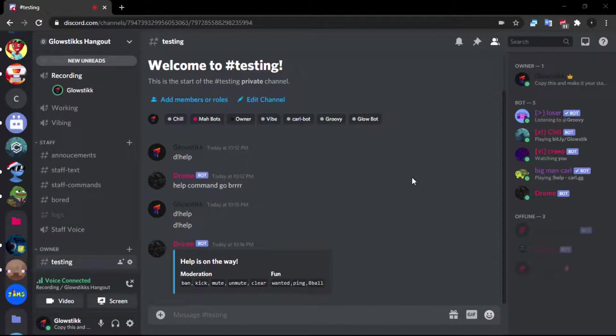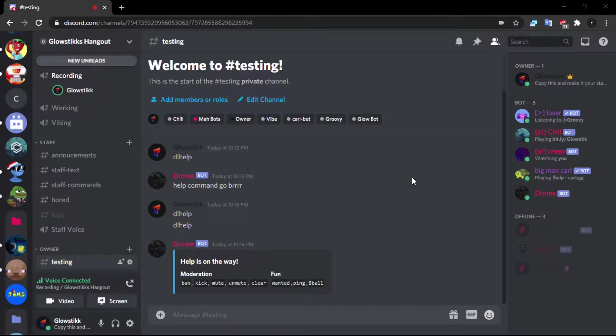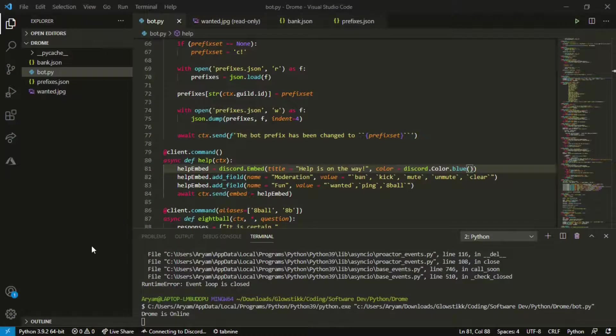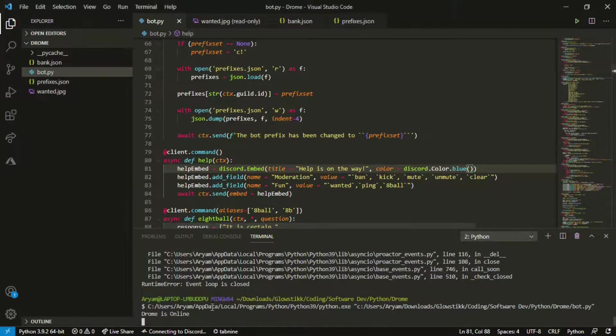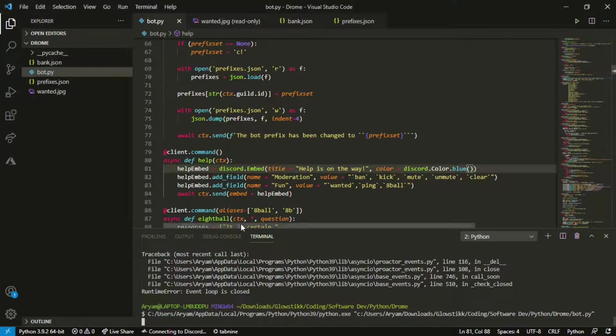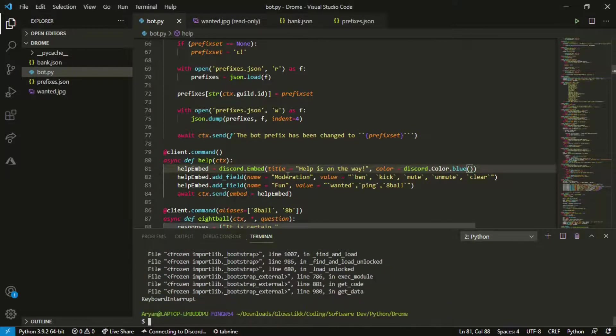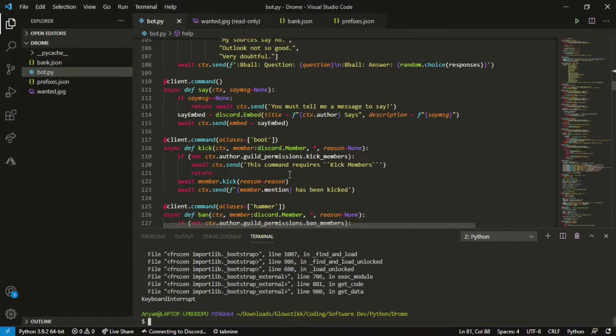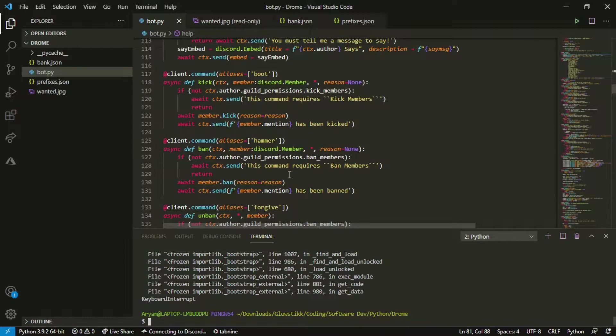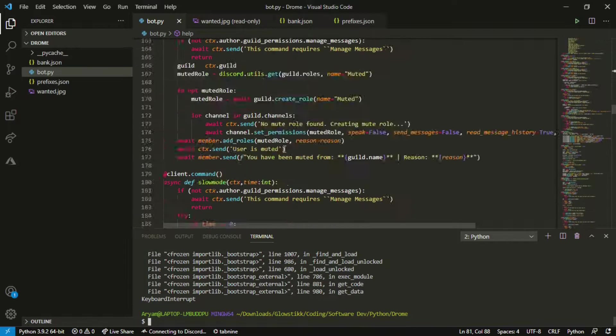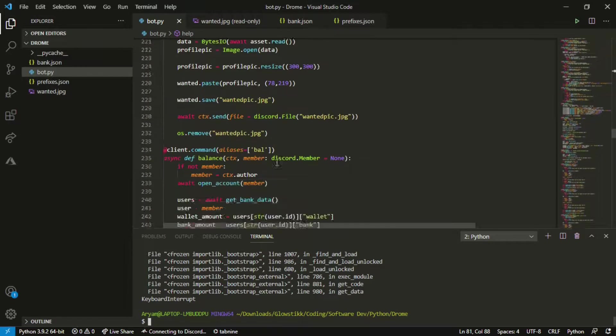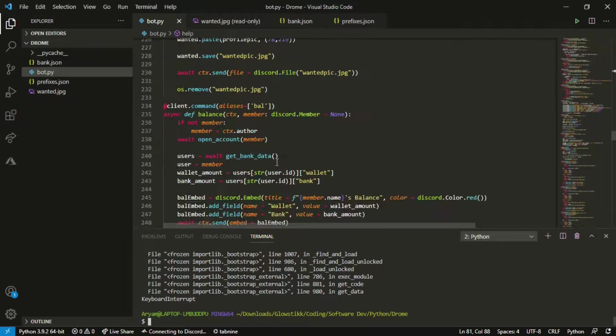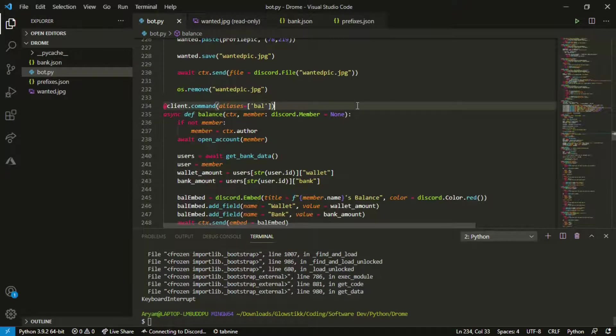But yeah this is just a basic help command. But you guys also saw in the title it has cooldowns and so I'm gonna be showing you guys how you can make cooldowns also in discord.py. So yeah let's get straight into it.